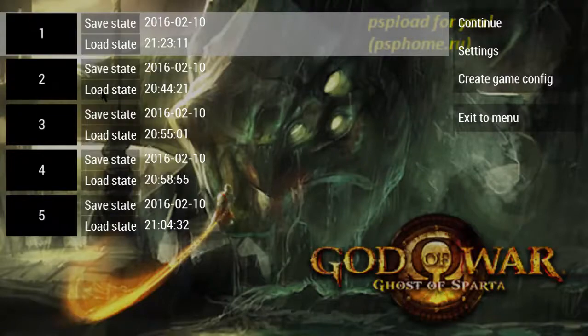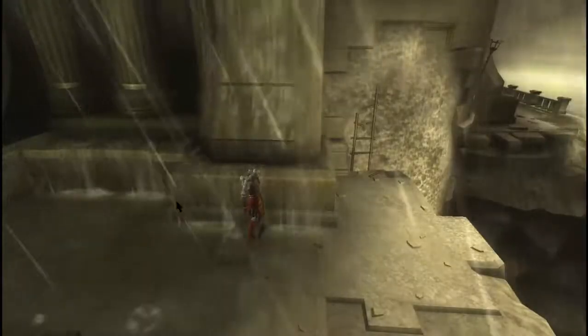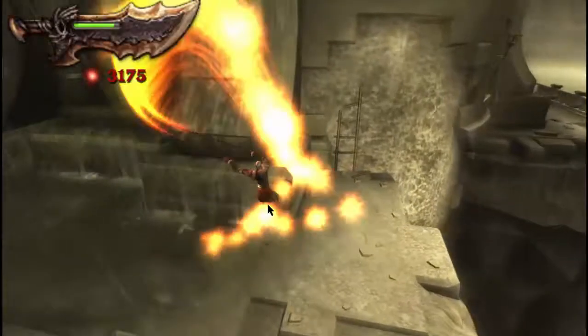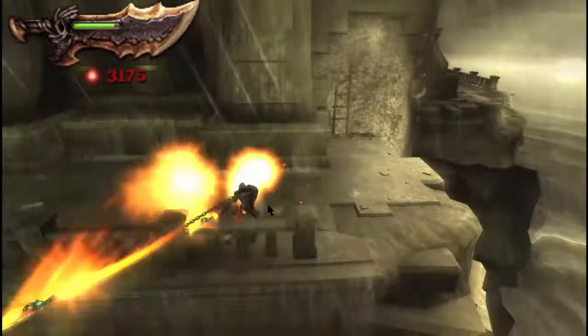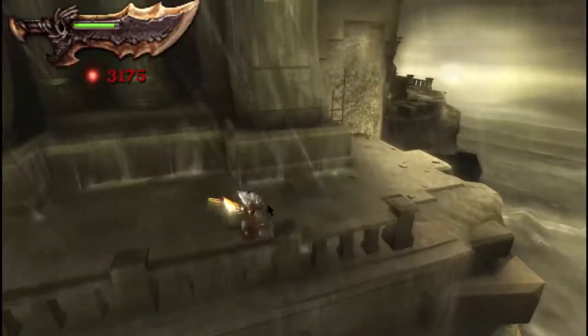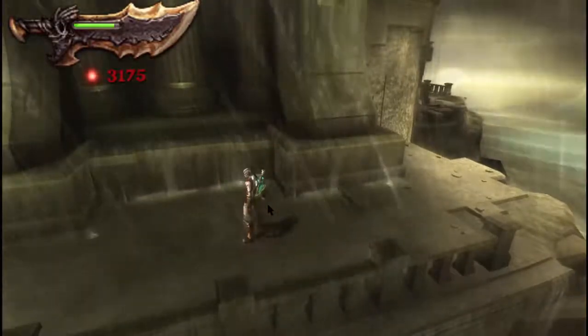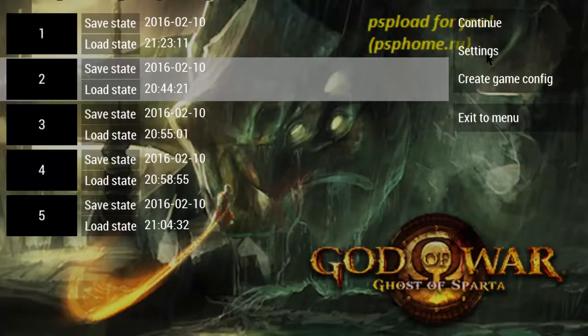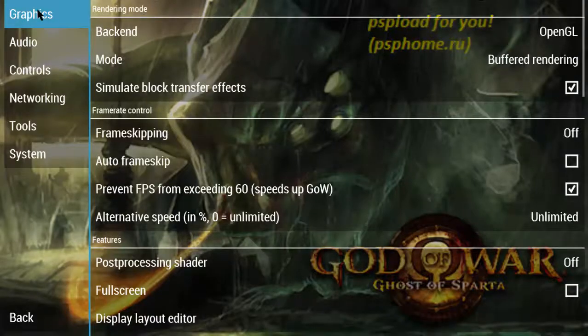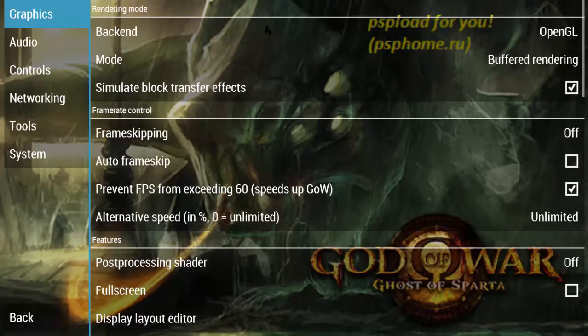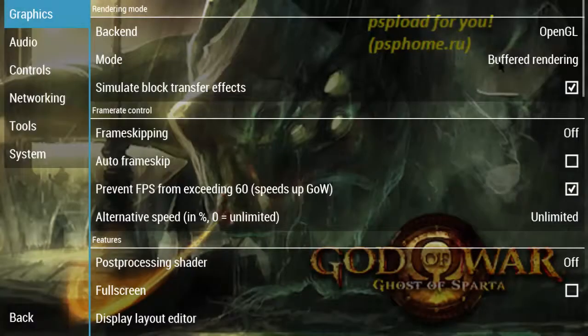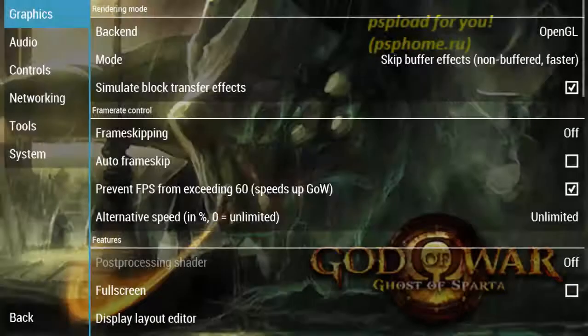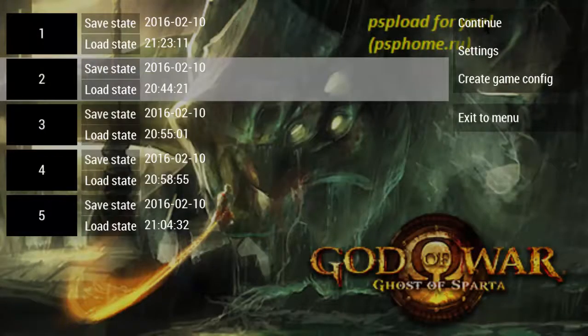There is a graphics and sound issue. In my game it's not working properly. So just press the escape button and go back to the settings option. In settings you'll find many options such as buffering and frame skipping. Don't try to touch anything, just change one setting. Change the mode setting from buffered rendering to skip buffer effects and see the effect.